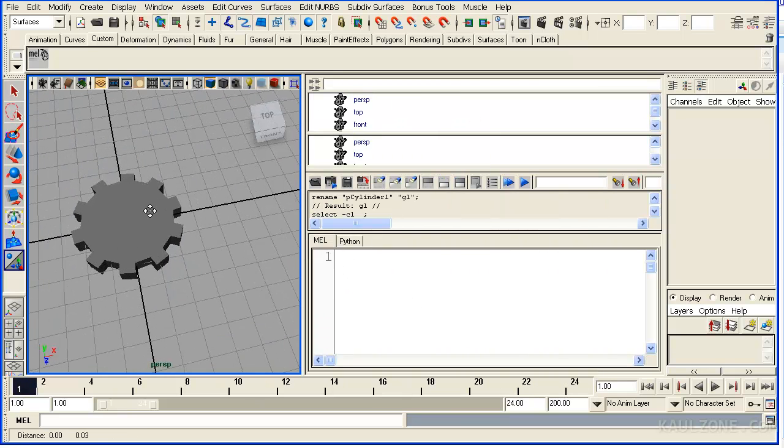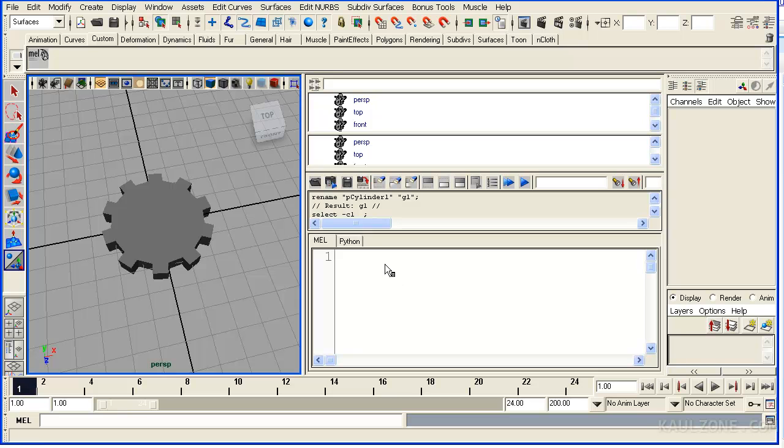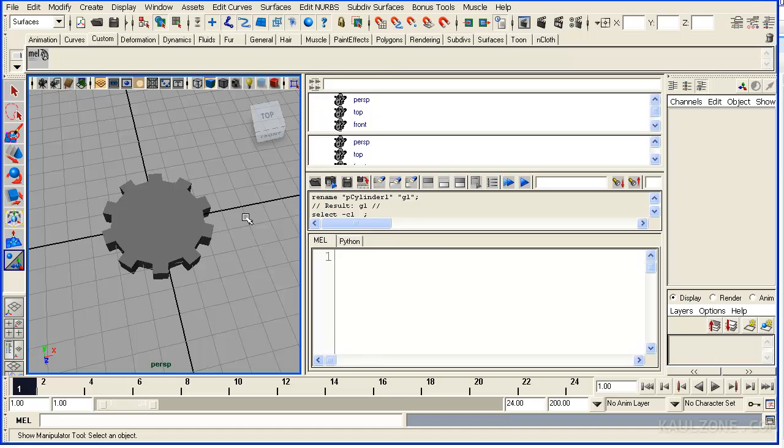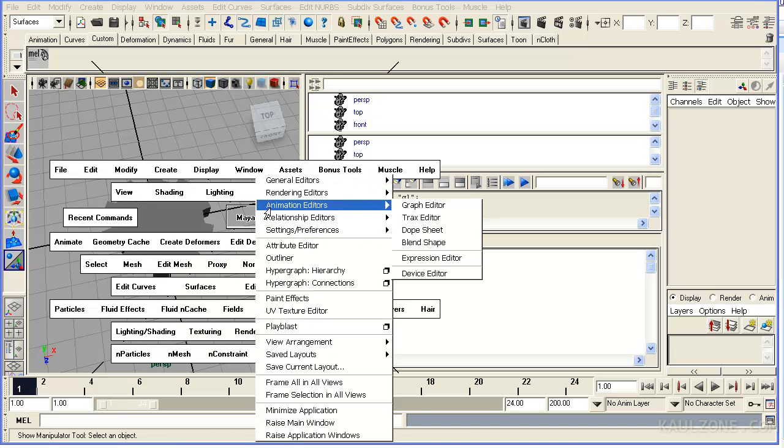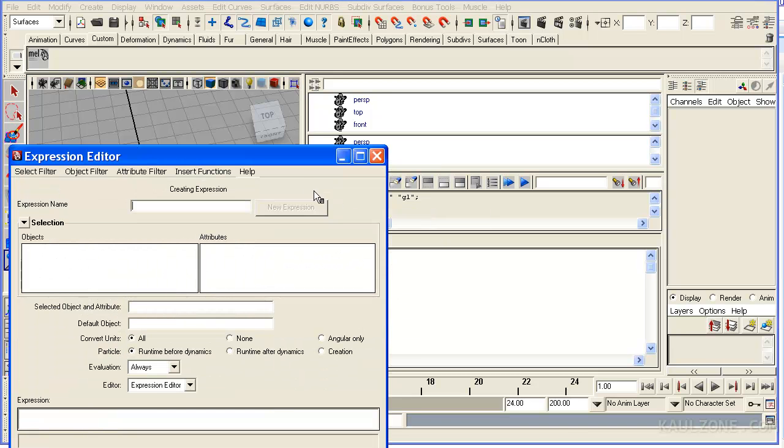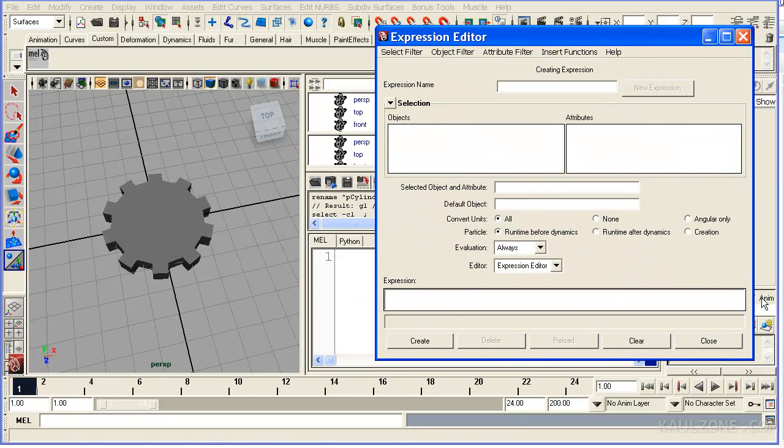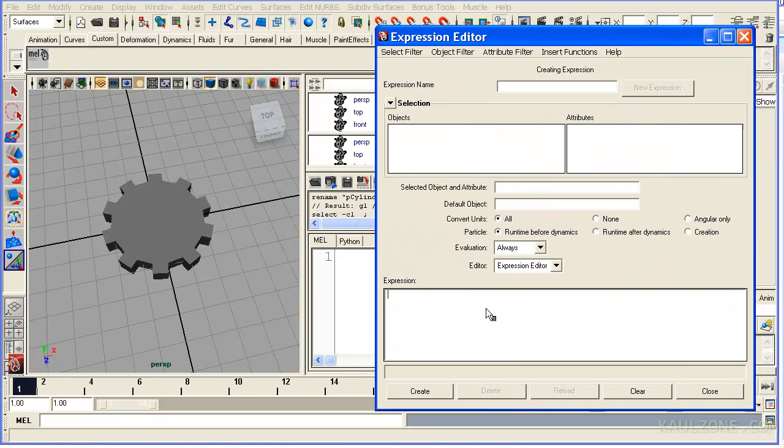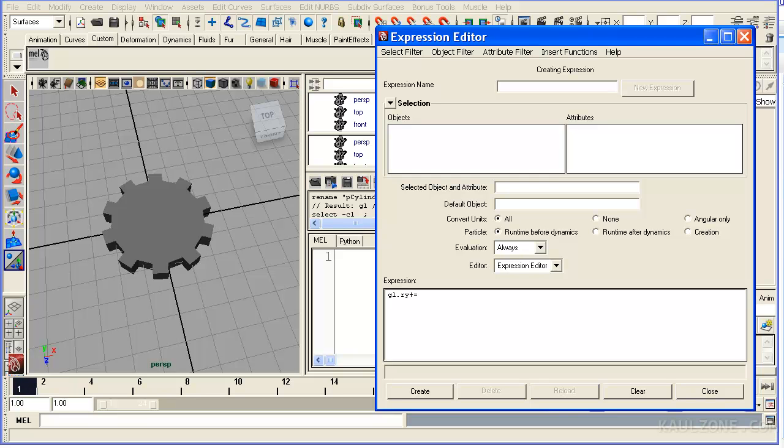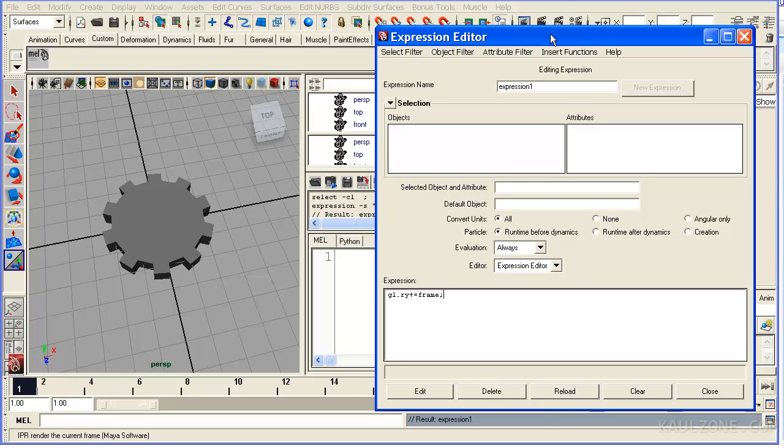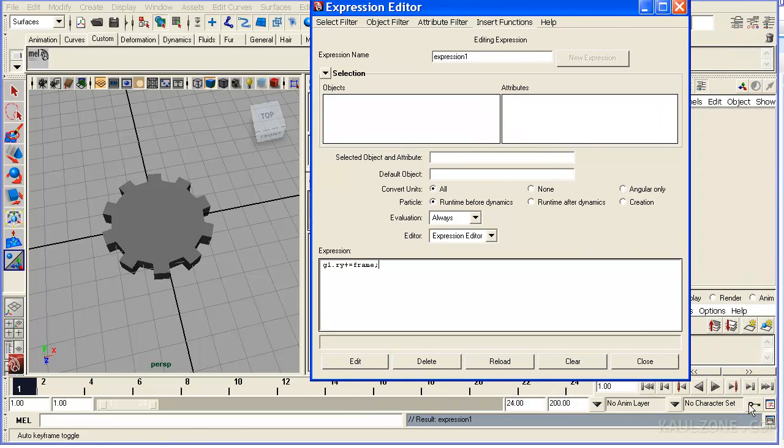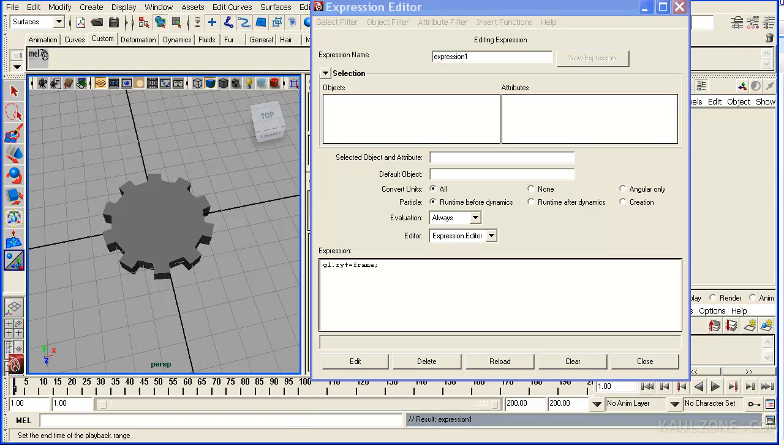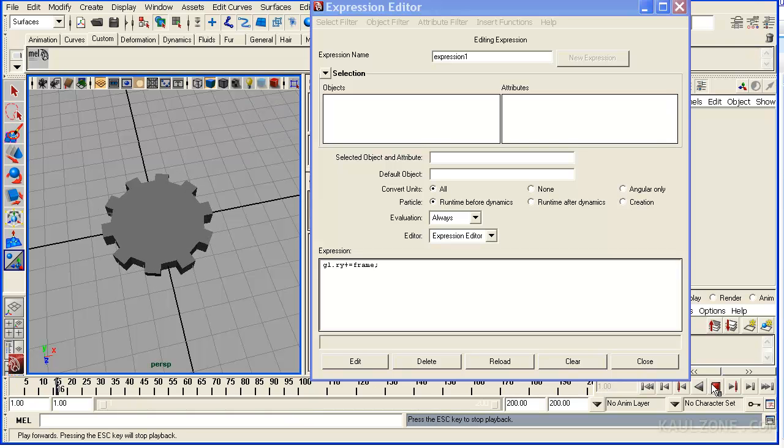Now, I want to rotate this. So what I'm going to try out is make an expression. Let me go to Window Animation Editors Expression Editor. Pull this open. Now I'm going to say G1 dot RY. That means G1 rotate Y. Plus equals frame. That means it'll keep adding the frame. Let me adjust these. So that's the frame.